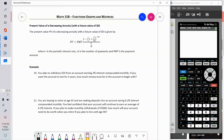This is Math 158, Functions, Graphs and Matrices, Section 3.3: Annuities, Loans and Bonds, Part Two. In a previous video we looked at an increasing annuity where you're investing fifty or a hundred dollars a month into an account that's accumulating over time.